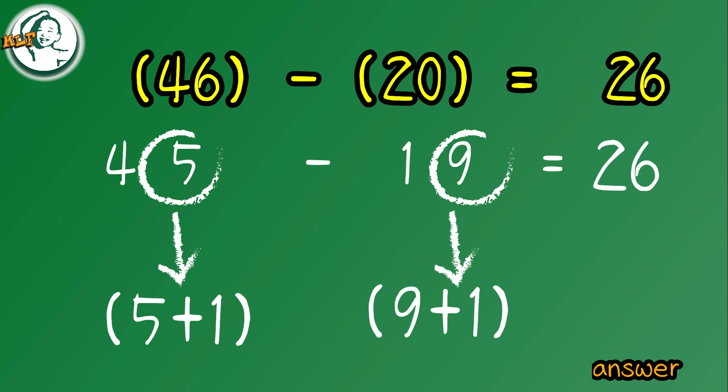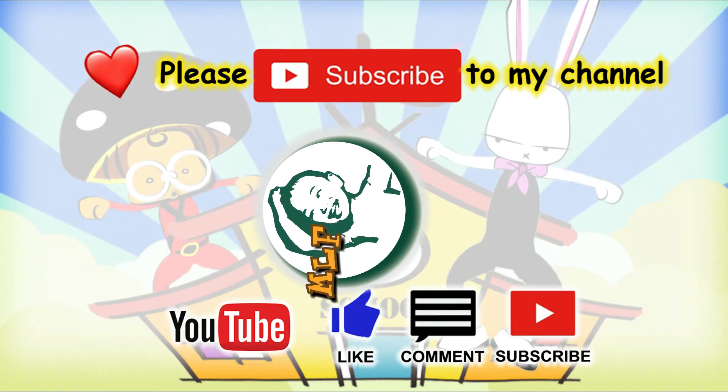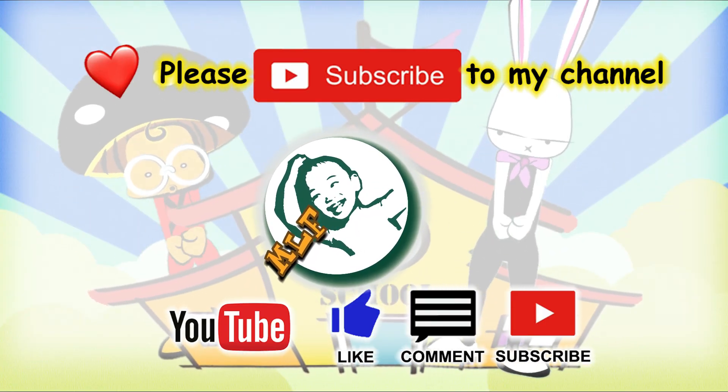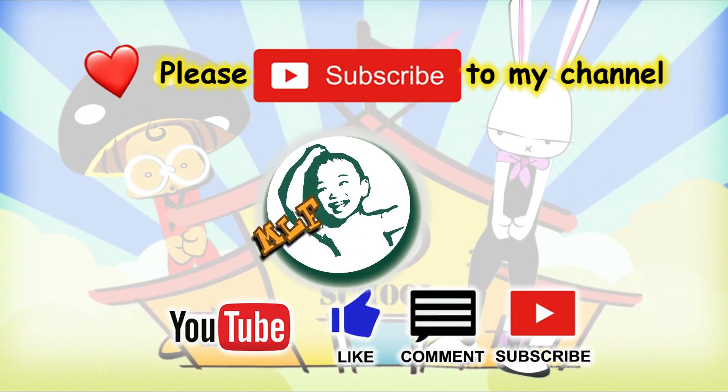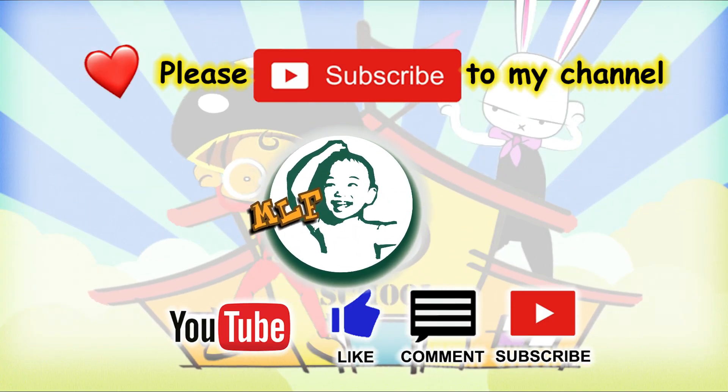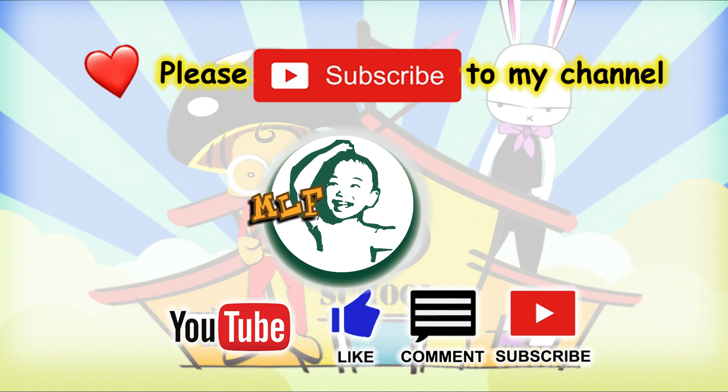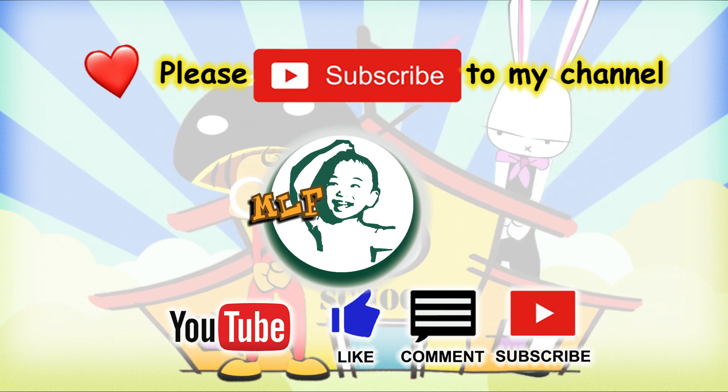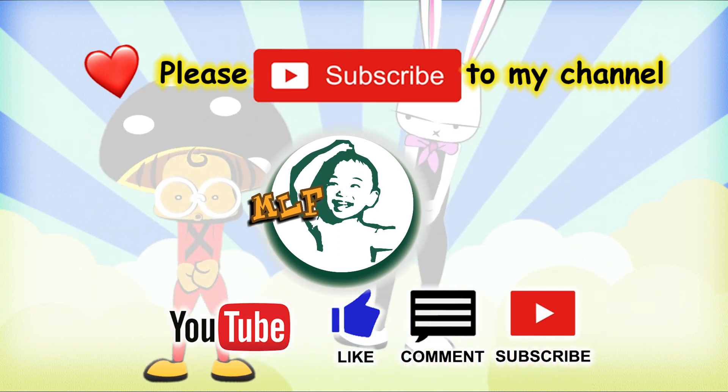The answer is 26. Can you get this easy subtraction trick? Good luck for your coming exam. Thank you for watching. Please like and subscribe to my channel and click the bell icon to get new video updates. See you in the next video.